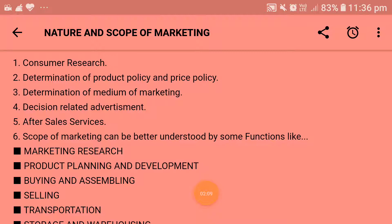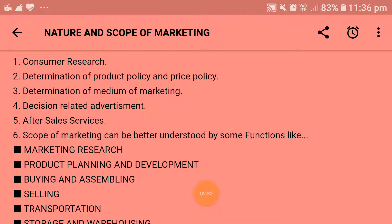Next is determination of medium of marketing. There are three mediums of marketing, among which the producer selects whichever provides more profit and more demand. The first is direct medium of marketing, which means production plus self-delivery — the producer does the production as well as the delivery itself.